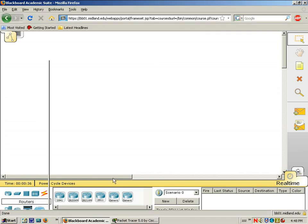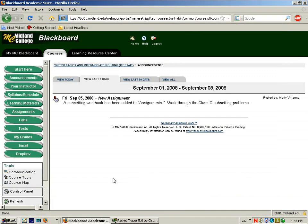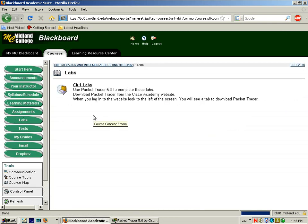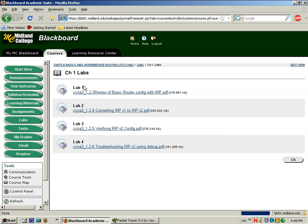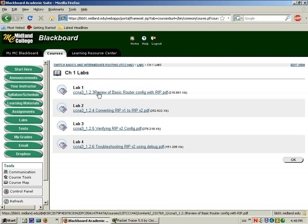If you look at Blackboard under the Labs tab, the Chapter 1 labs have been added. The first lab is Review of Basic Router Config with RIP. What I'm going to do in this video is show you how to set up your network topology in Packet Tracer.